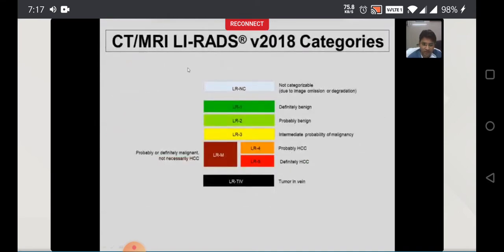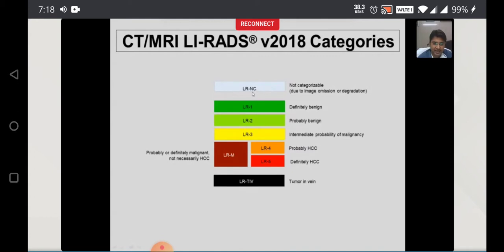In version 2018, these are the various categories you should know. There is LIRADS NC — the not categorizable lesion — then LR1, LR2, LR3, LR4, and LR5, depending upon the benign nature or definitely HCC. LR5 is definite HCC, LR1 is definitely benign, LRM is a malignant lesion but not necessarily HCC, and LRTIV is LR tumor in vein. We will see each category in detail.